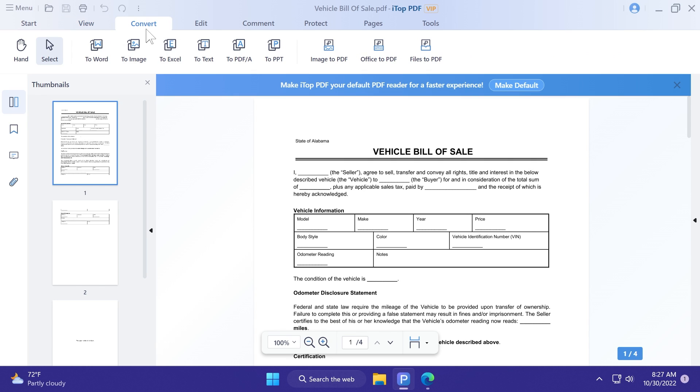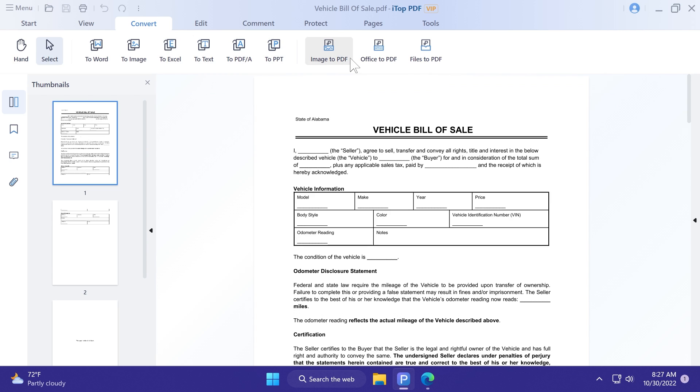Next up, we have the convert menu, and here we can convert to Word, to image, to Excel, to text, to PDF, to PPT, and also we have the other functions, image to PDF, office to PDF, and also files to PDF.